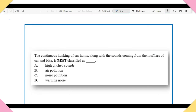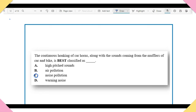Item 9: The continuous honking of car horns along with sounds from the mufflers of cars and bikes is best classified as: A) High-pitched sounds. B) Air pollution. C) Noise pollution. D) Warning noise. The answer is C — noise pollution. You need to know the sources of noise pollution and how to classify them.